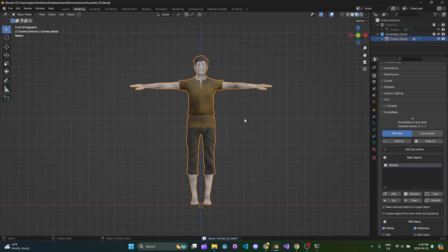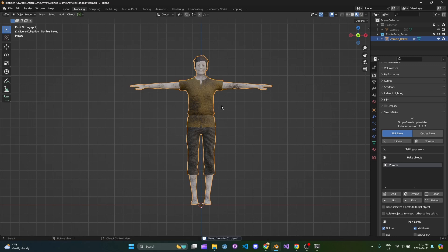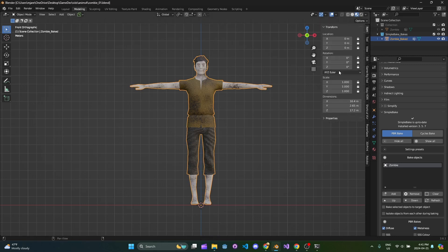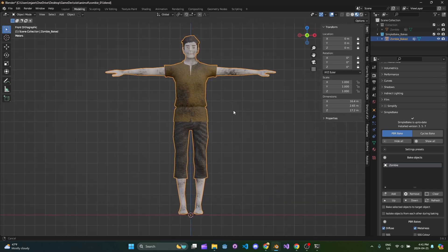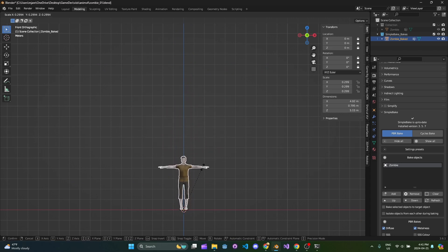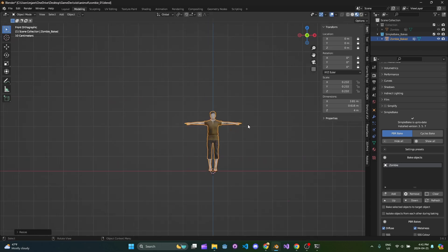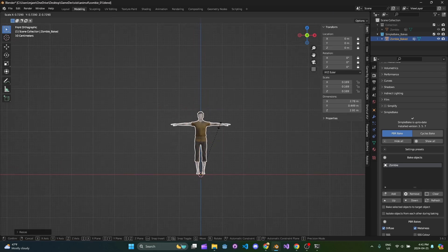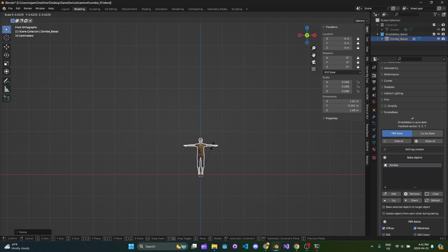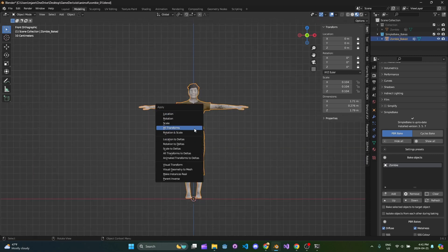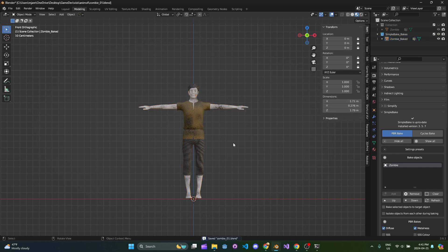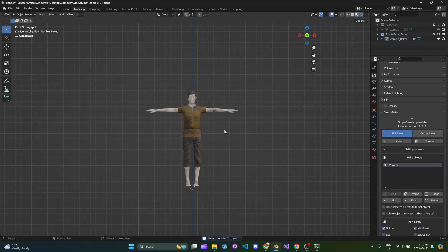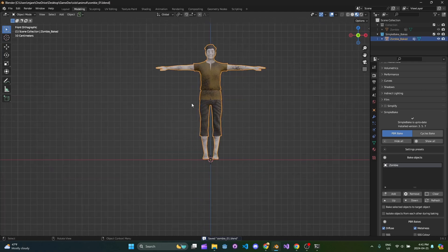There are a couple things we need to deal with first. If you hit the N panel and look at the size, the Z-axis is 17.2 meters, which is way too tall. We're going to bring this down to around 1.8 meters on the Z-axis, maybe 1.78, about six feet tall. Then we're going to apply all the transforms and now our model is a reasonable height.